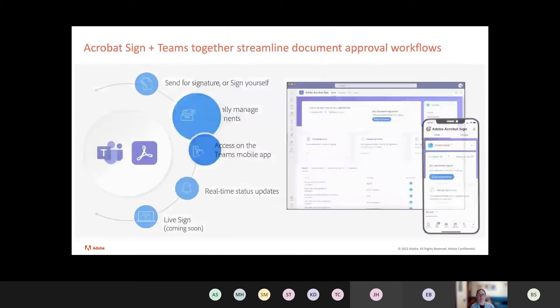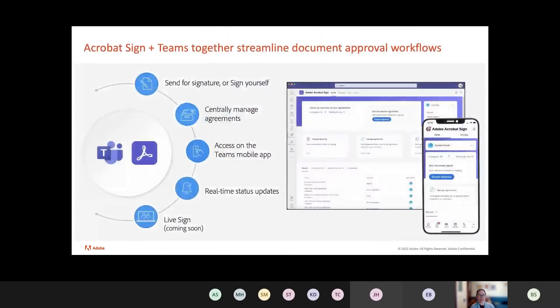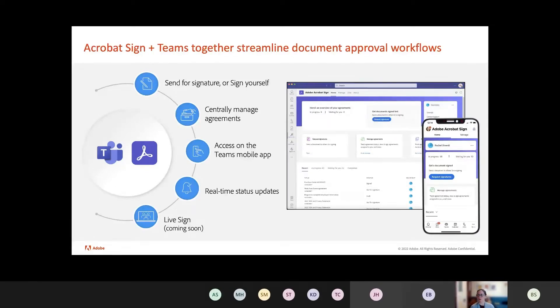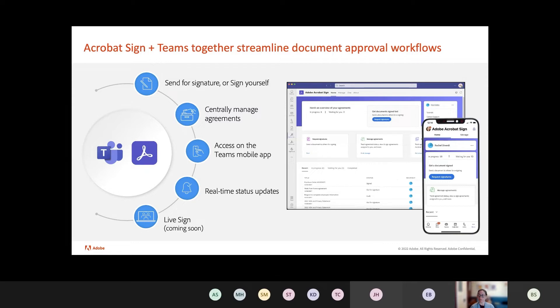So wouldn't it be nice if everything that they needed to do with Sign was available right where they're working already? So what we've done is we've taken our core workflows for Adobe Acrobat Sign, and we've just gone ahead and embedded them directly into Teams. So when you open up the Teams app, you see a nice home page. This is a fully featured piece of functionality.